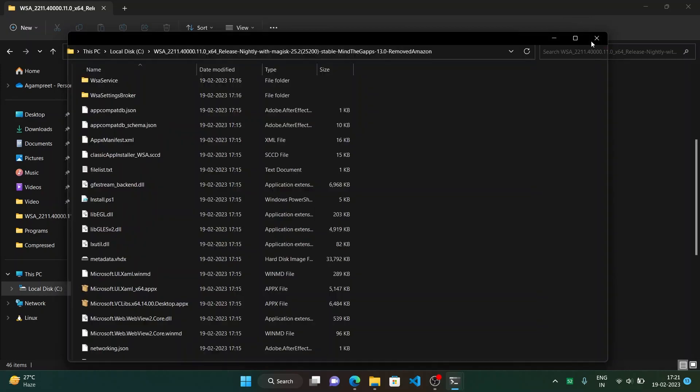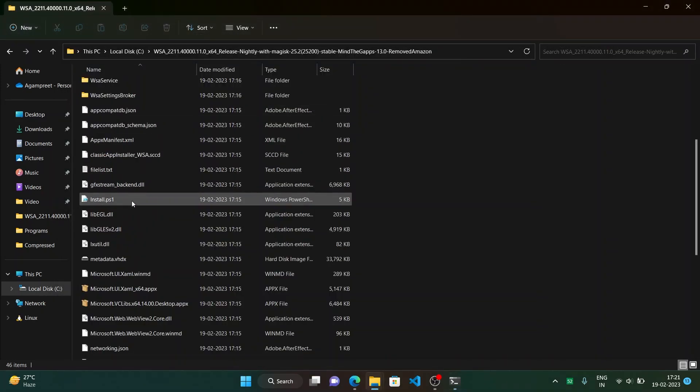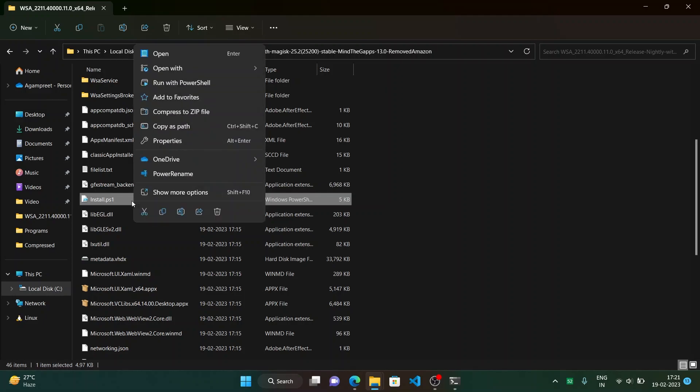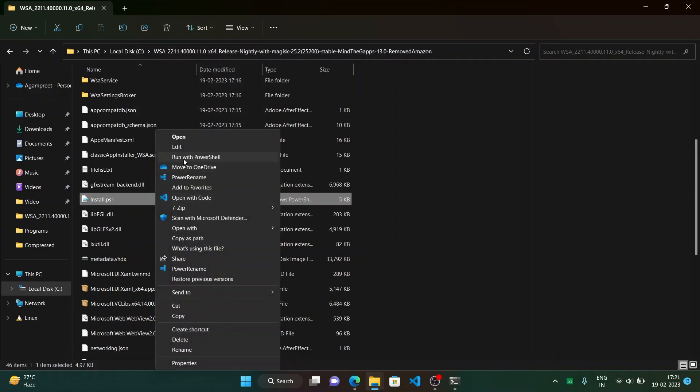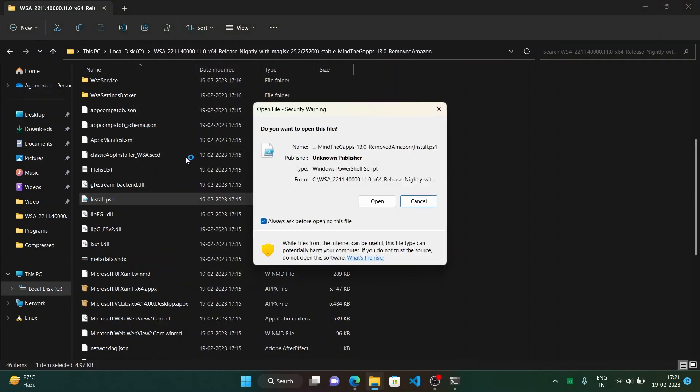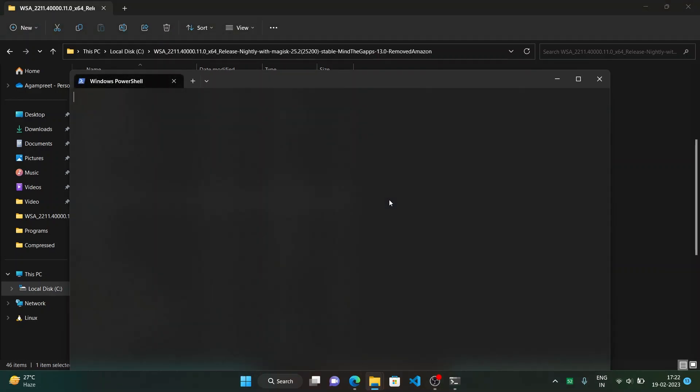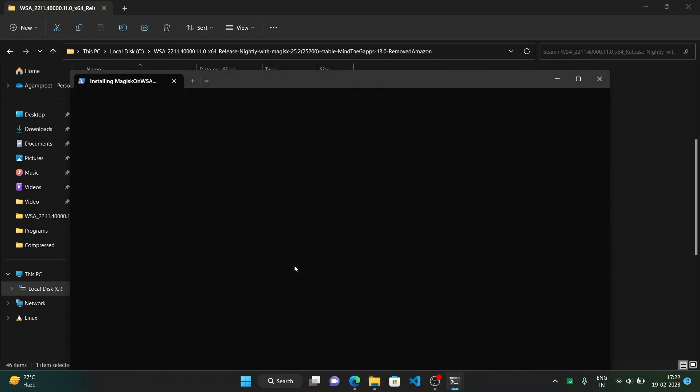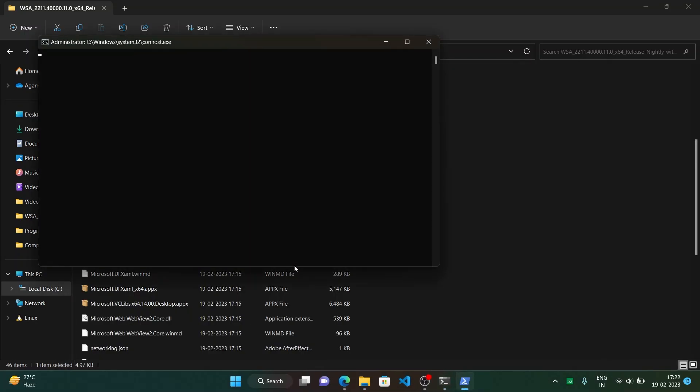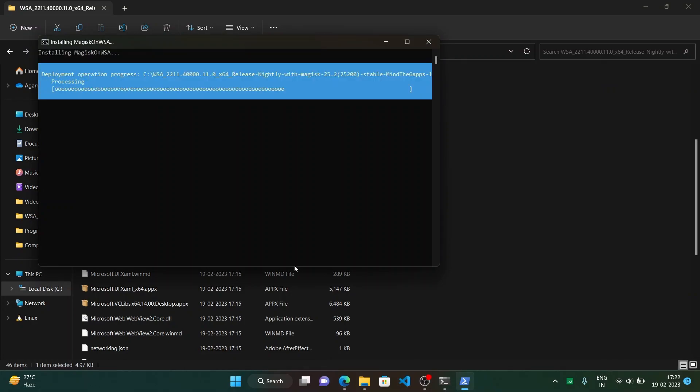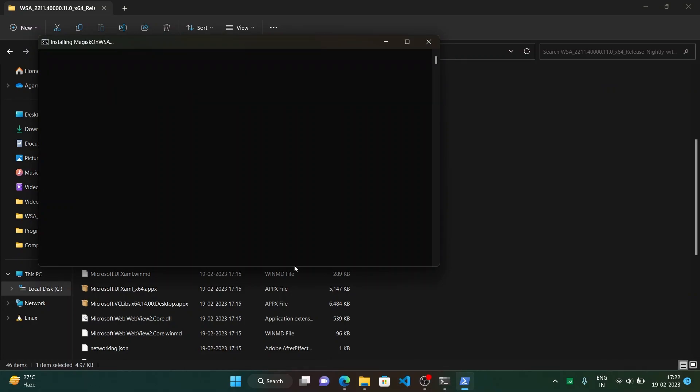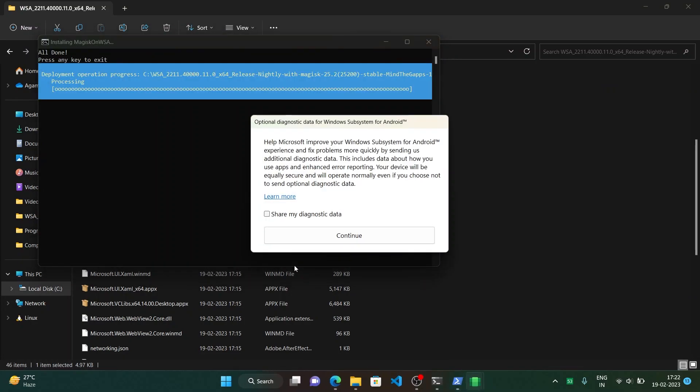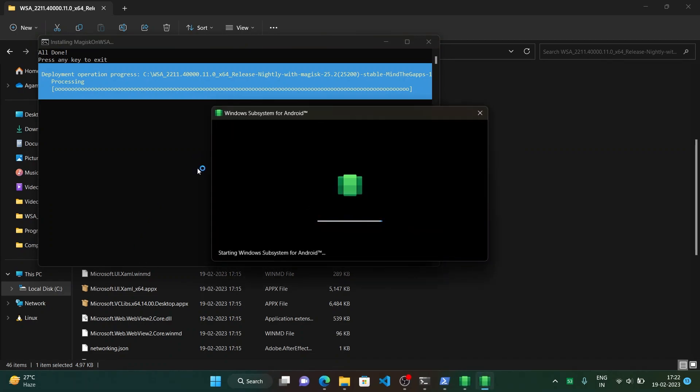After you will do this, here right click on the install.ps1 script to start the installation of this modified WSA. Right click and run with PowerShell, or if you are on an older windows you can also here get run with PowerShell. Now click on open and this will start the installation. Just click on yes when you will get the user account control prompt. Just click on continue and it will set up.